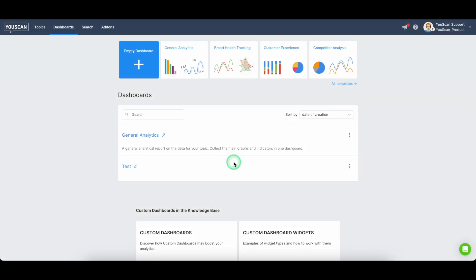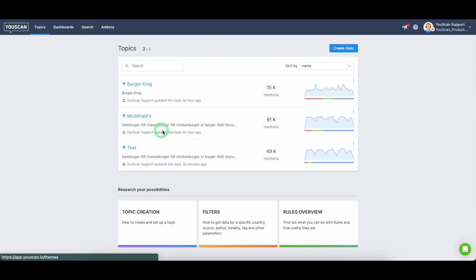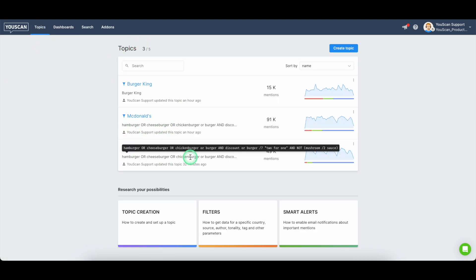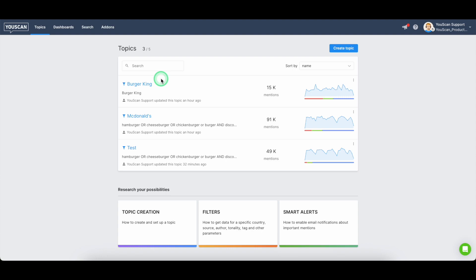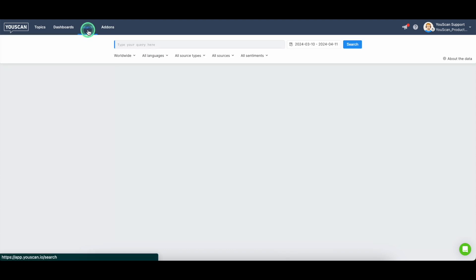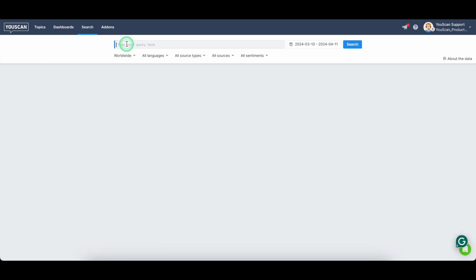And last but not least, in case you are missing the free spots in your main account, for instance, you just reached your limits, but you still need to very quickly run some research, you can hover over to the quick search option and perform some research.